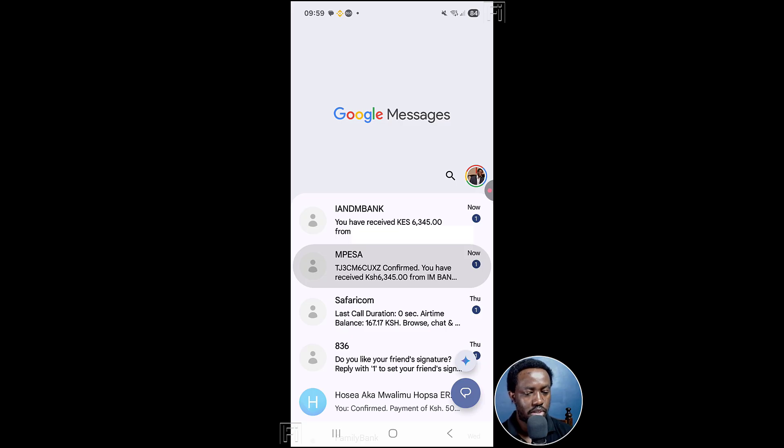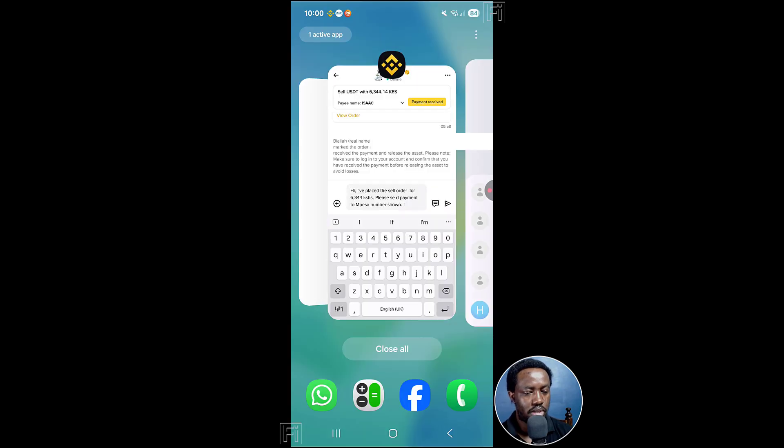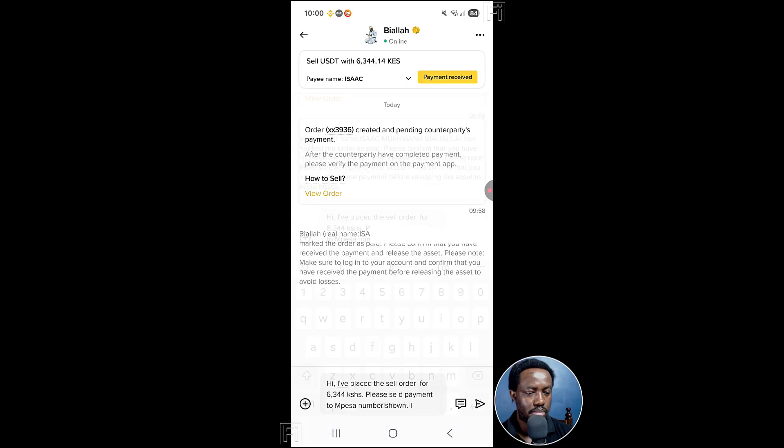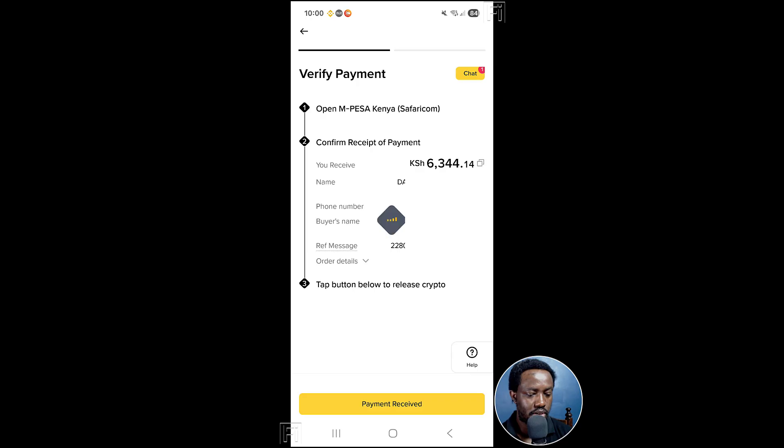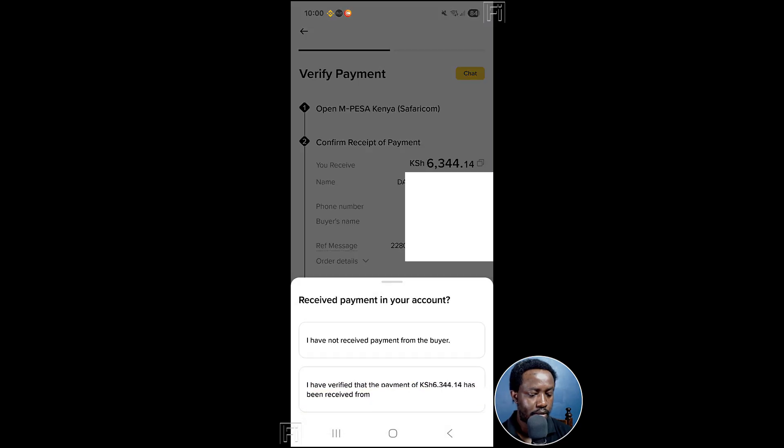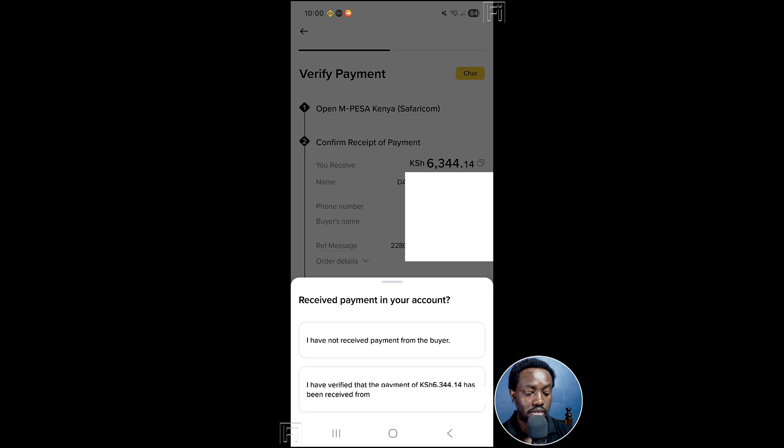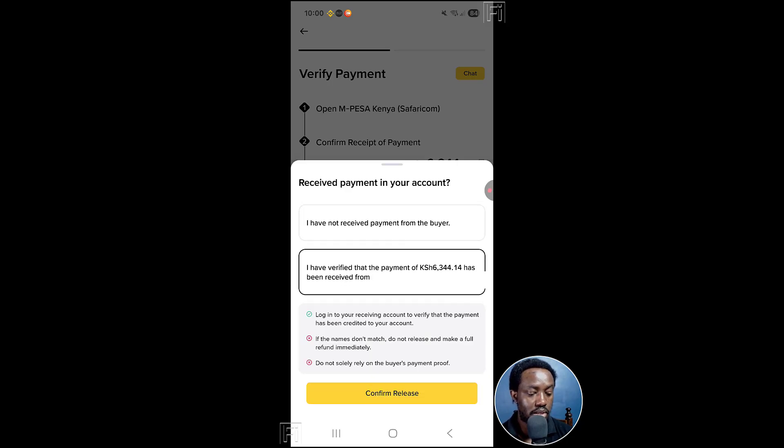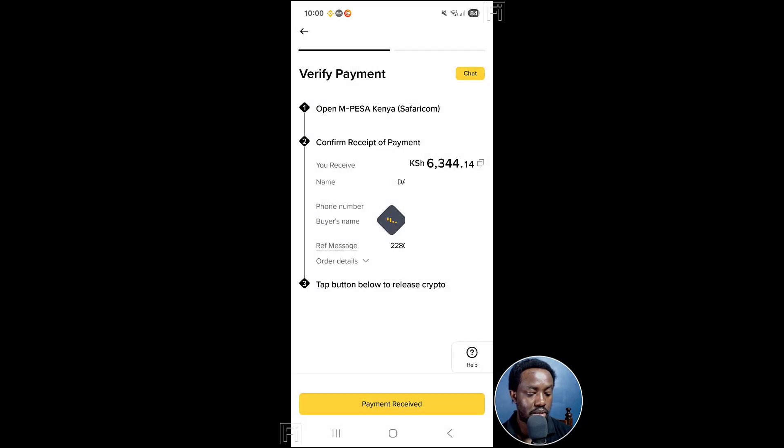From this particular person. And once you do that, just come back here and then click on payment received. So once you receive the payment, I have verified the payment of 6344. It's been received from XYZ person. Click on that. And then confirm release.